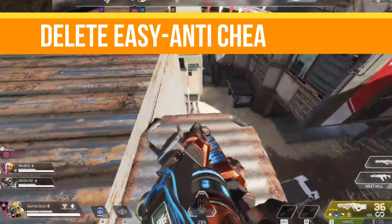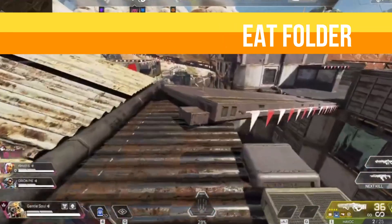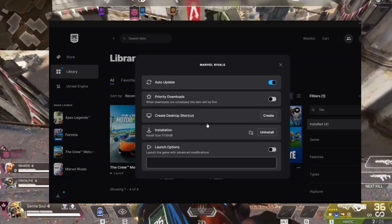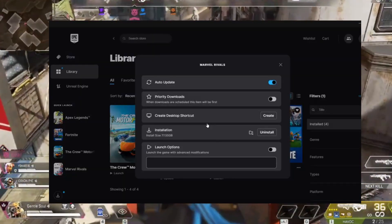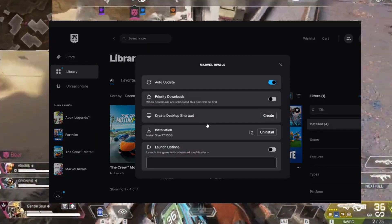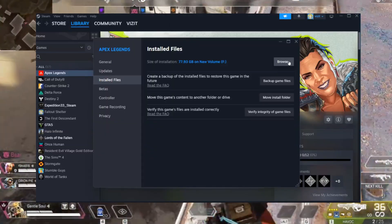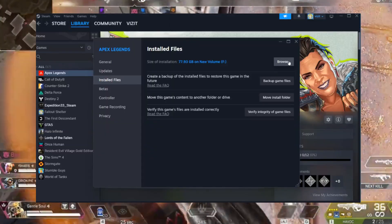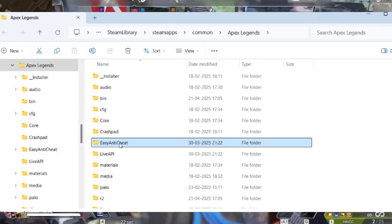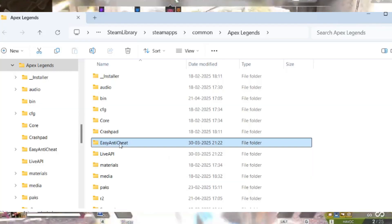The second thing is we need to delete the Easy Anti-Cheat folder. For Epic Games users, open your Epic Games account, go to your library, click on the three dots, click on Manage, and go to your game folder. The same applies for Steam users — locate the Easy Anti-Cheat folder and simply delete it.